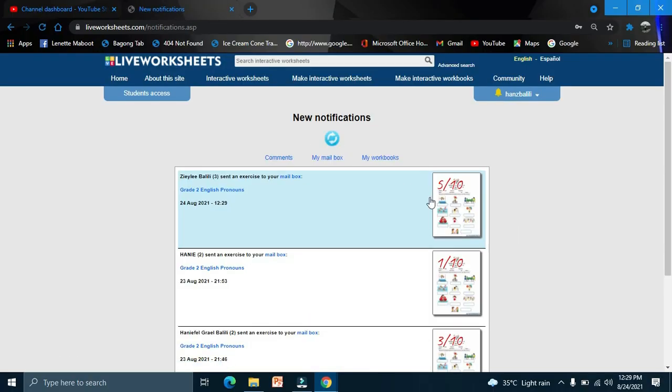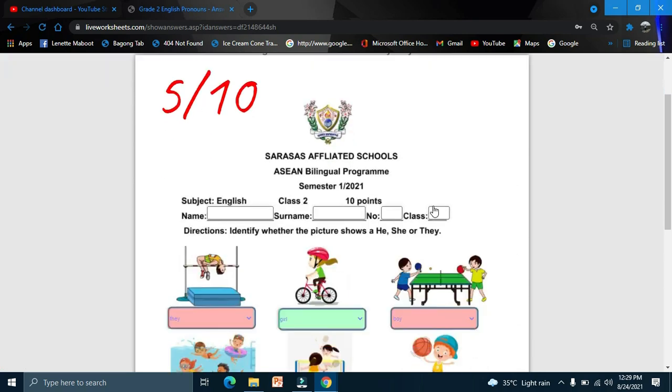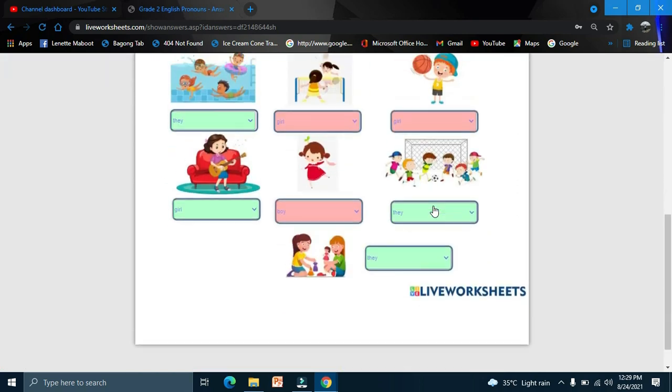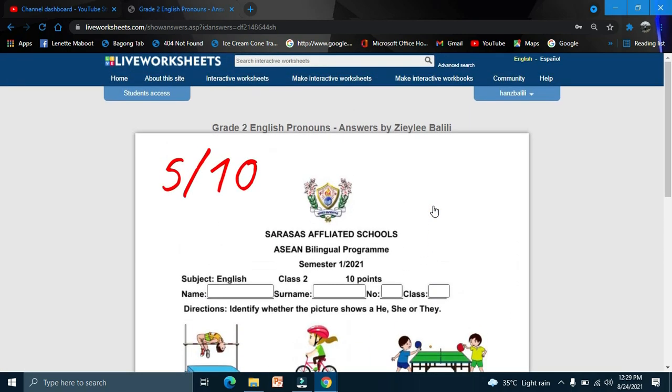This one, I am Z Libali, right? So I have here my worksheet. That one. As easy as that.